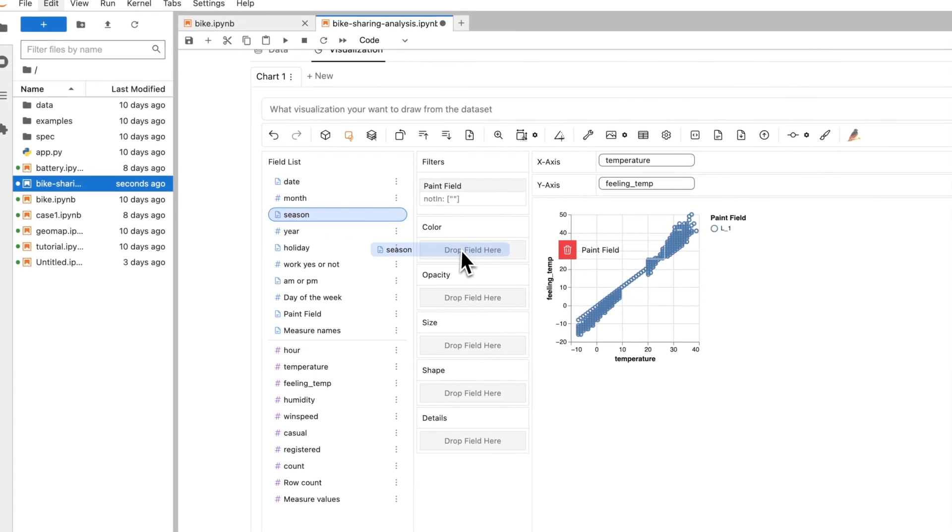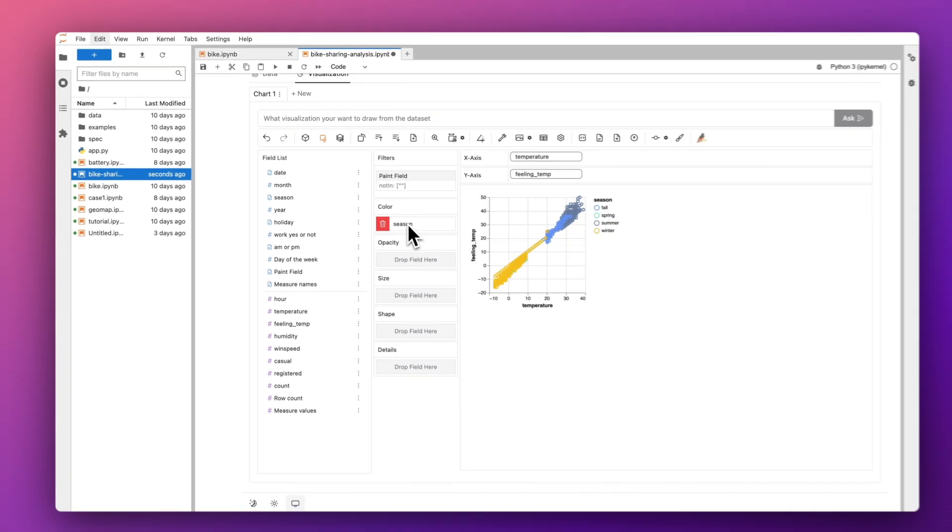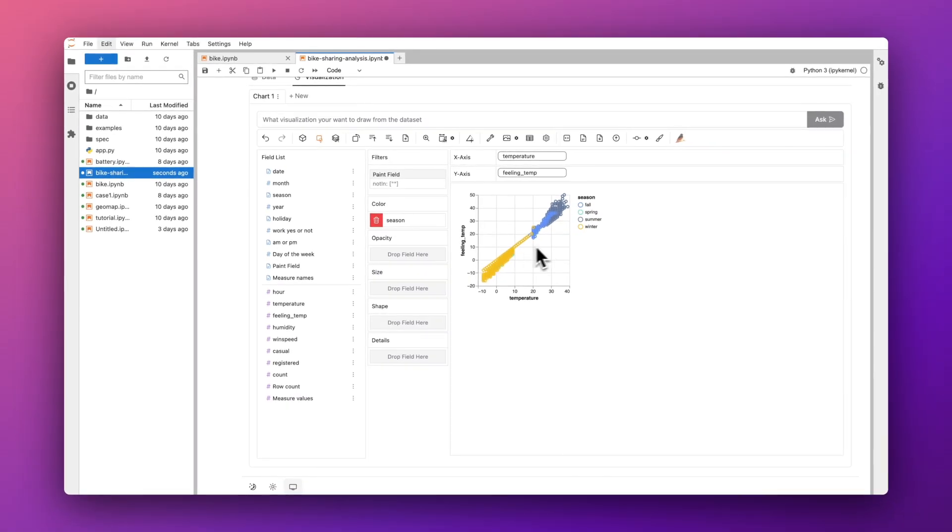Then you can continue to analyze based on the clean data without breaking your workflow.